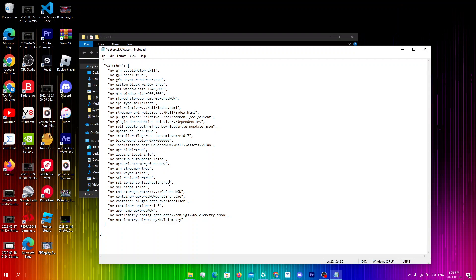Just below that I'm gonna change nv-sdl-hidpi from false to true. So some people may have this on true already but I don't have it on true so I'm just gonna type true over here.